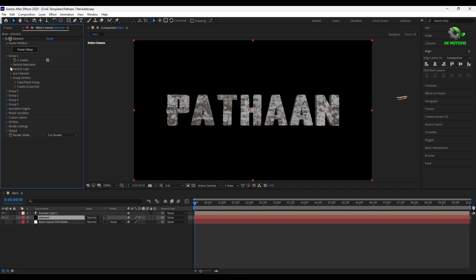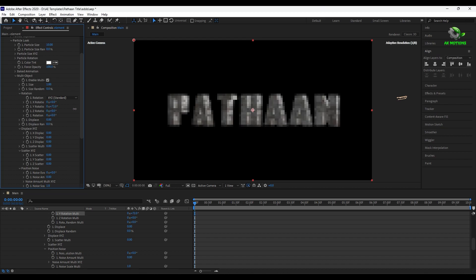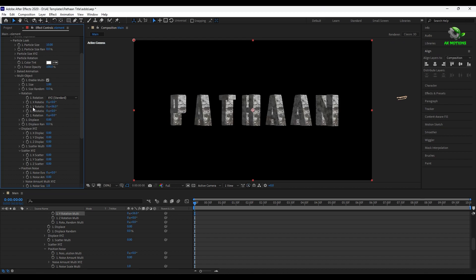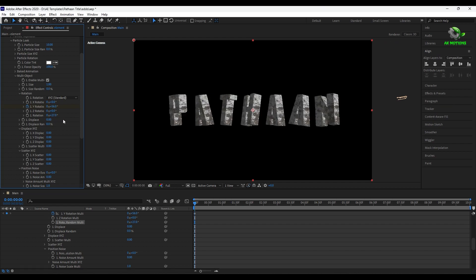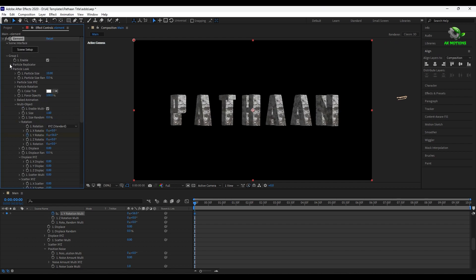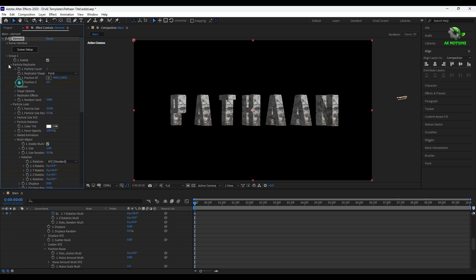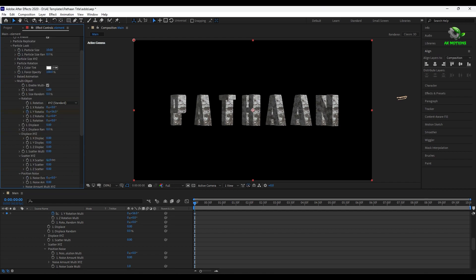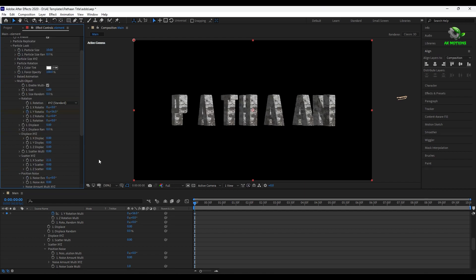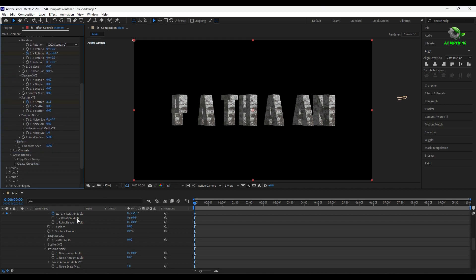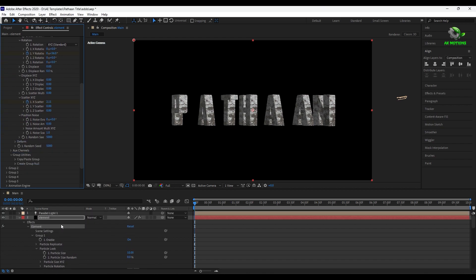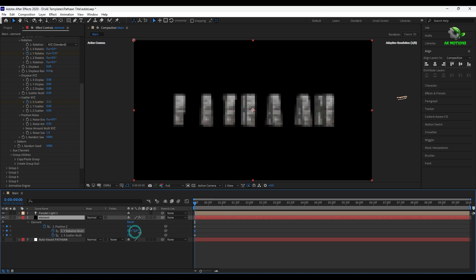Now turn on the multi object. Add keyframe on y rotation. Now turn on y position and x scatter. Press U to see keyframes. Rotate the y position.